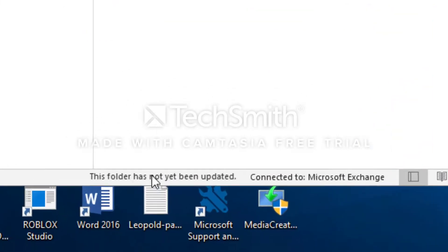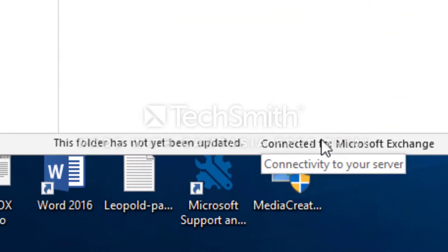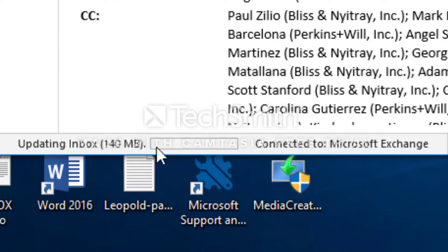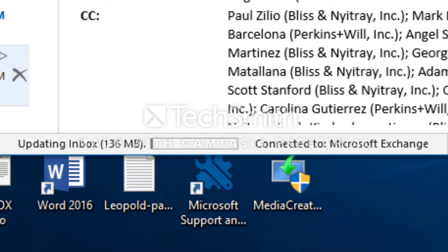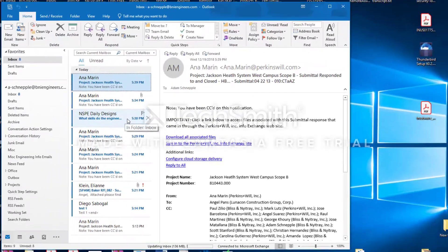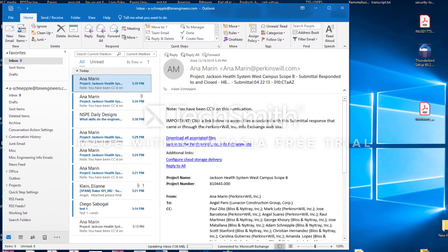At the bottom of Outlook you're going to see it says connected to Microsoft Exchange. At the bottom you're going to see it says updating inbox right here in this area. When it says all folders updated, this means it's done, and pretty much that's what you have to do. Thank you.